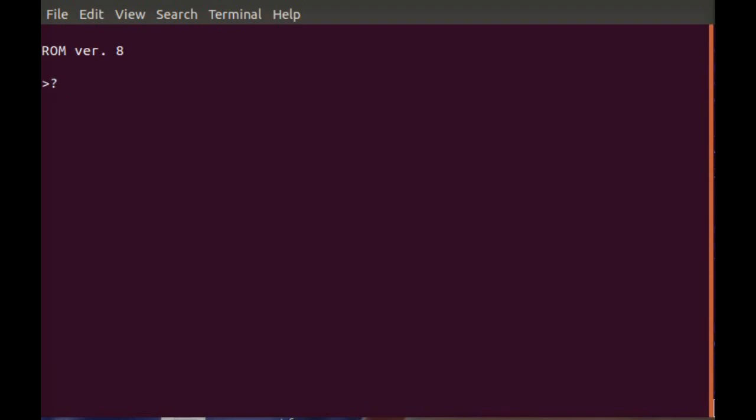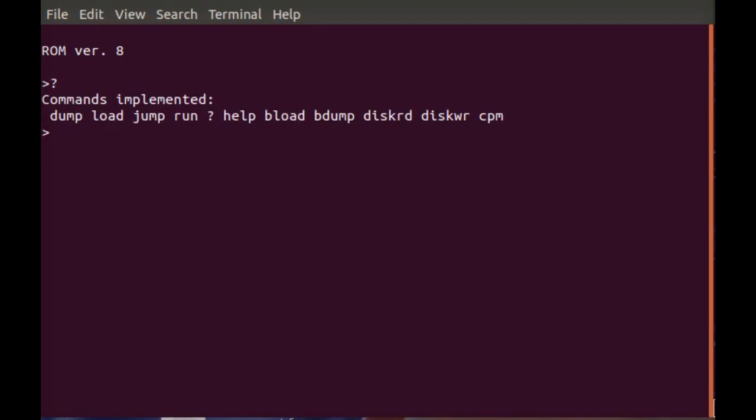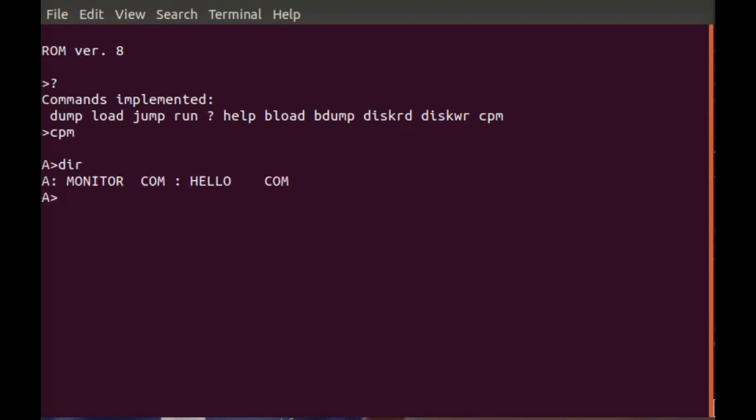There's a list of the commands that are available in the monitor program. You'll notice at the end of the list disk read, disk write, and CPM commands. To operate the disk and start CPM, and entering the CPM command, you get the A prompt of CPM. Then you can ask the disk to do a directory display, and this disk has just a couple of files on it, but it shows that CPM is working on the computer now.